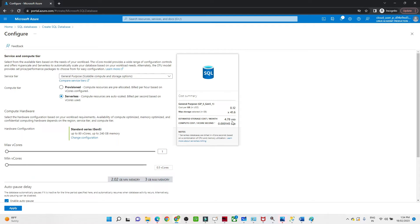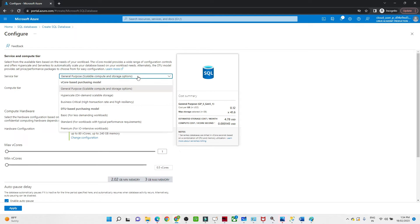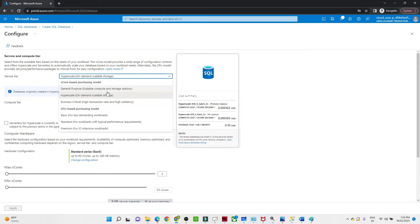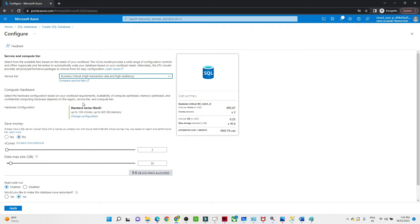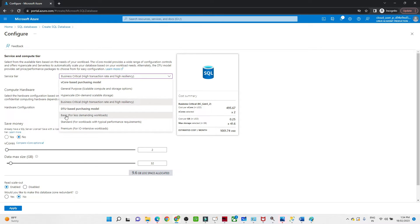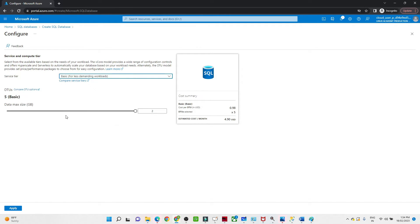What compute storage do you want to select? If you select general purpose, it is going to cost 4.78 USD or something. Similarly, we have multiple options like Hyperscale, which is going to cost this much, Business Critical over 1000 USD per month. You will get different storage services. What we are going to select is the basic one, the 2GB maximum size. We select Apply.